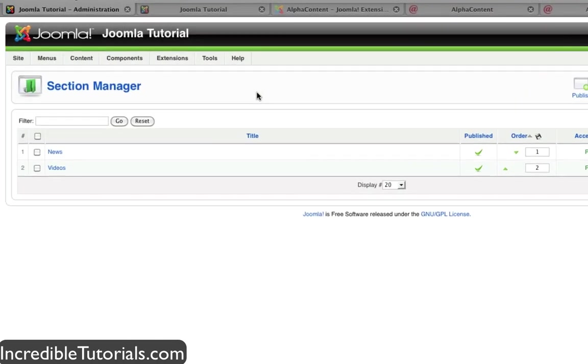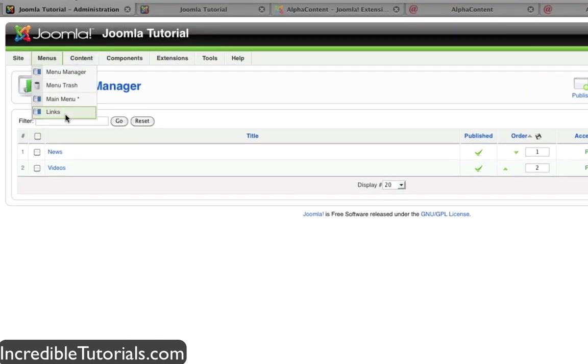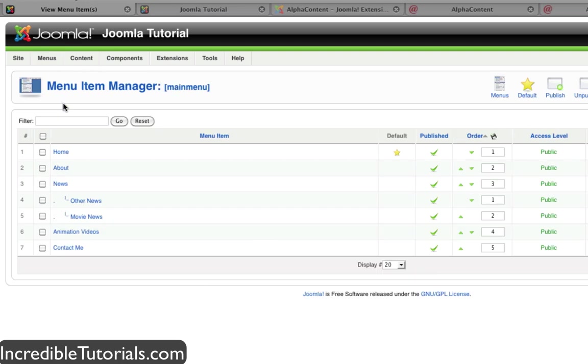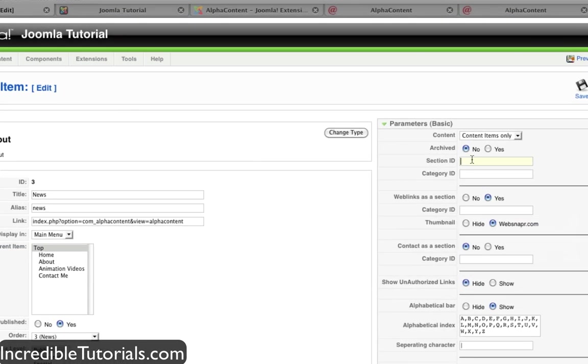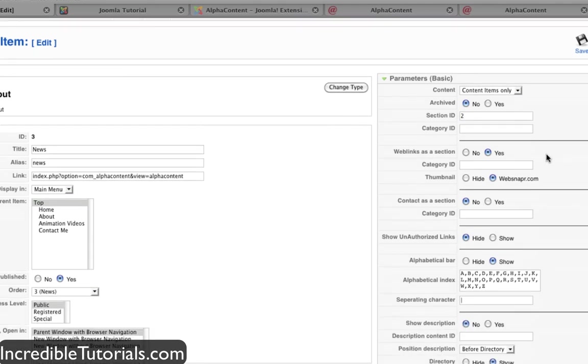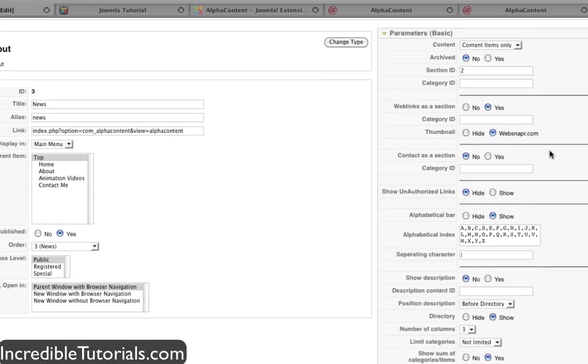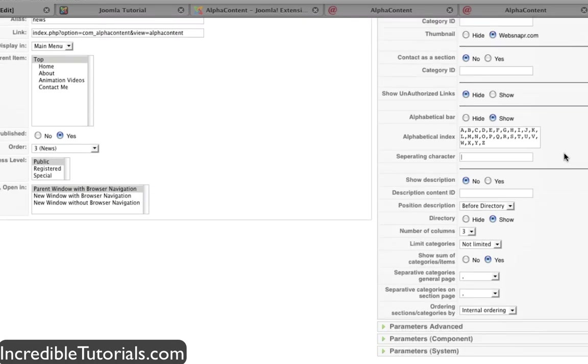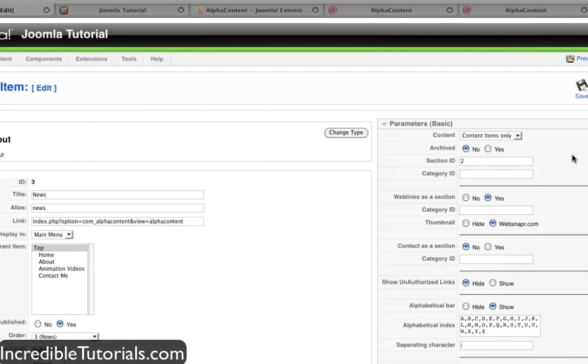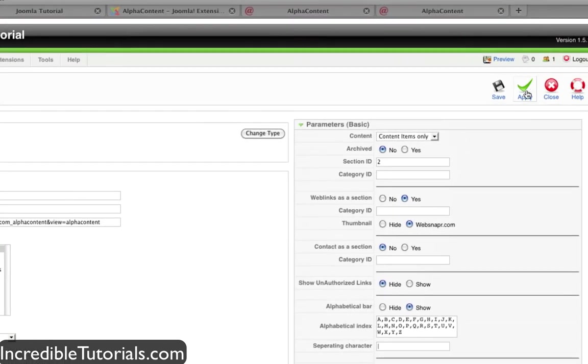So let's go back to our main menu, click on news. So for section ID we'll put 2. And now there's a bunch of other stuff we can adjust here obviously, but I'm going to just leave that for right now. So we'll go ahead and hit save.